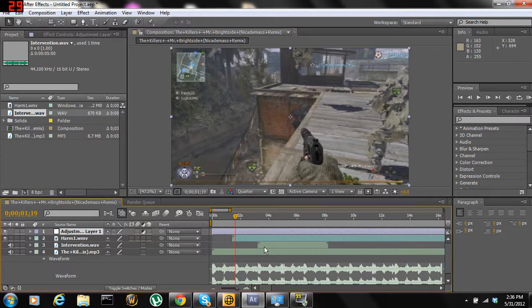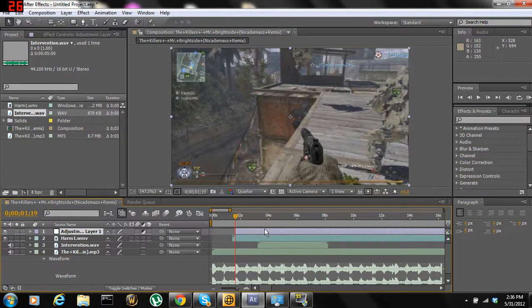Now you're going to hit Alt and then bracket — bracket — and it should cut your adjustment layer down to the frame you're on.